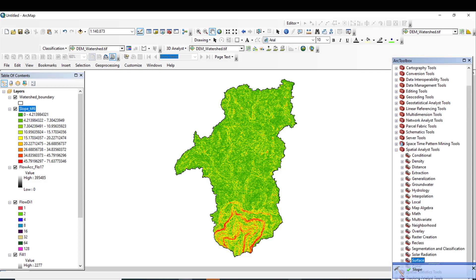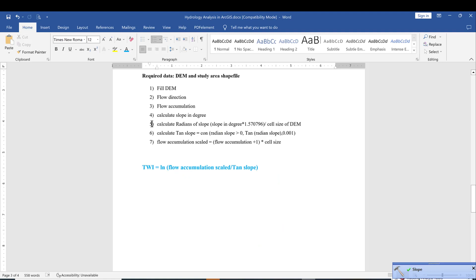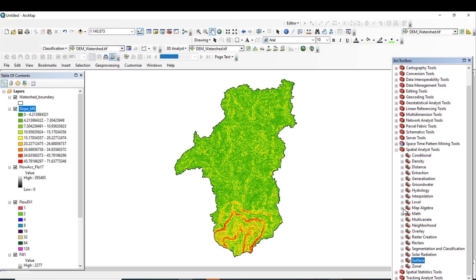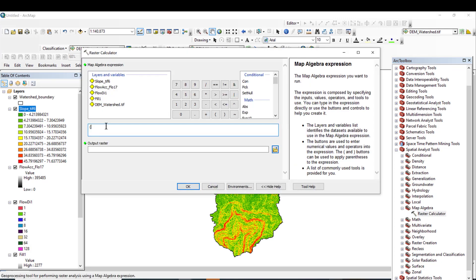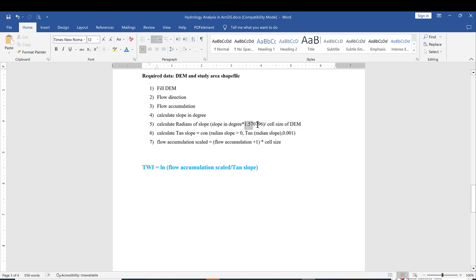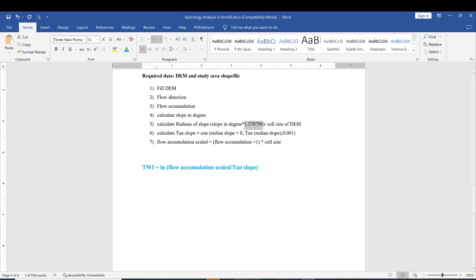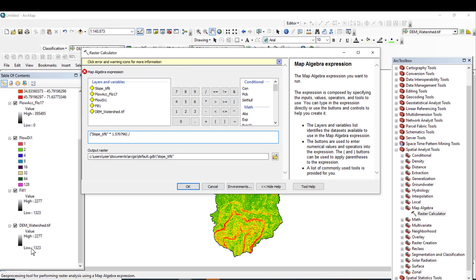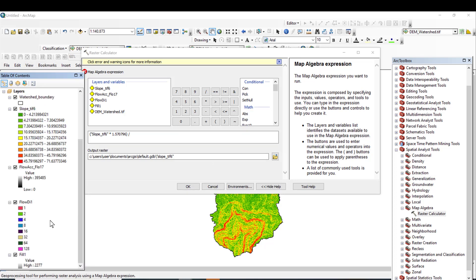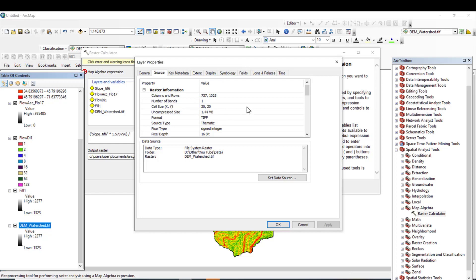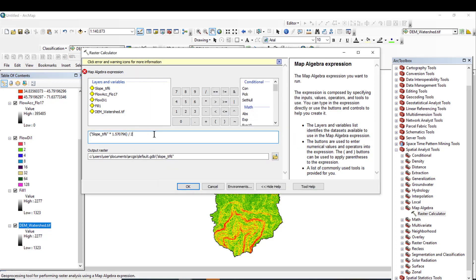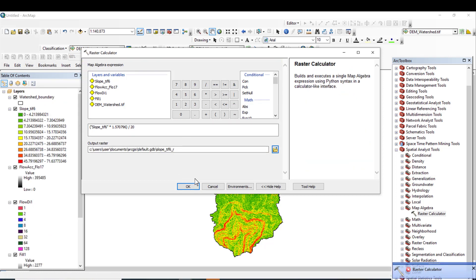Now calculate slope in radians. Go to Math Algebra, then Raster Calculator. The formula is: slope in degrees × (constant π/180) / cell size. To find the cell size, go to layer Properties > Source — in our case the cell size is 20×20, so divide by 20. Click OK. The slope radians raster has been successfully generated.